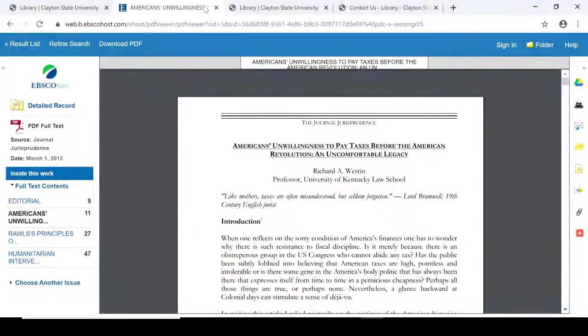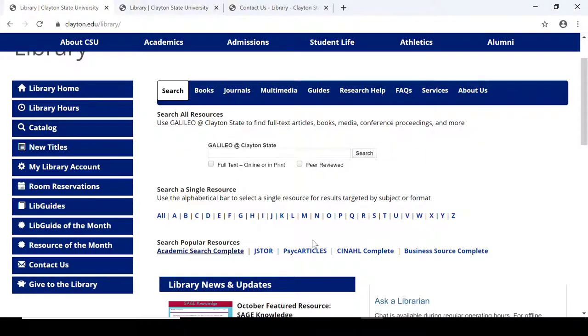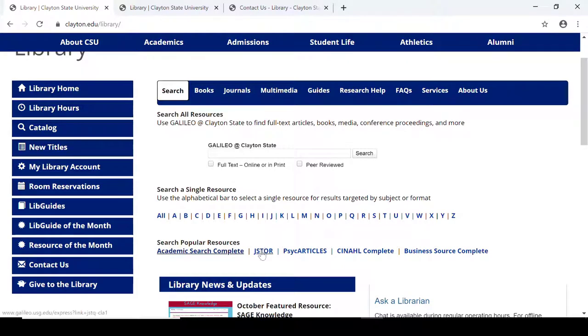Now let's go back and have a look at JSTOR. JSTOR is found on the main web page and it's right beside Academic Search Complete. JSTOR is valuable for historical research because it includes documents as far back as the 1600s.